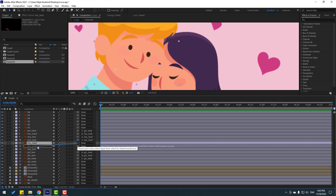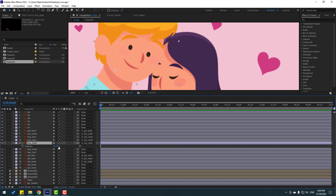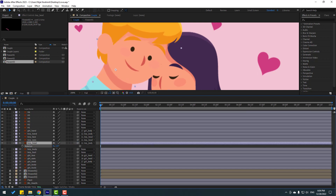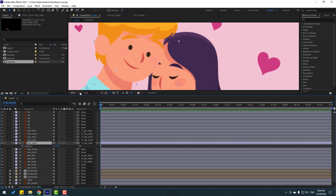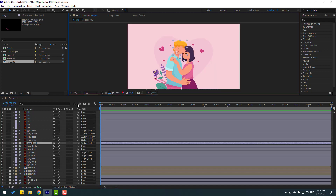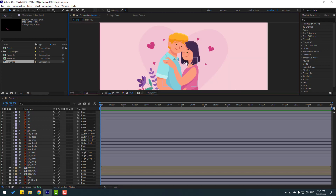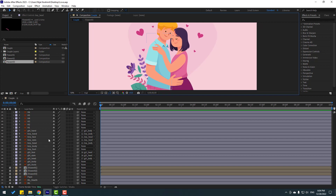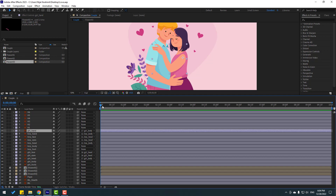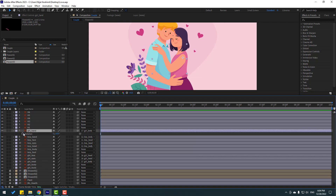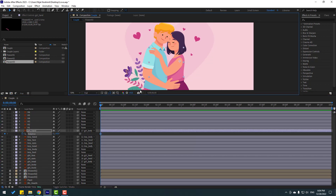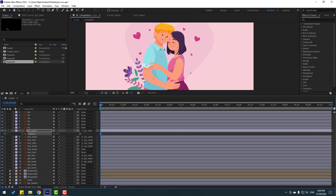Link the boy body. Press R to preview — okay, very nice. So friends, this video is for beginners and I will show very simple keyframes to create fast animation. Select the girl's hand, press R, make a rotation keyframe, and change the rotation like this.